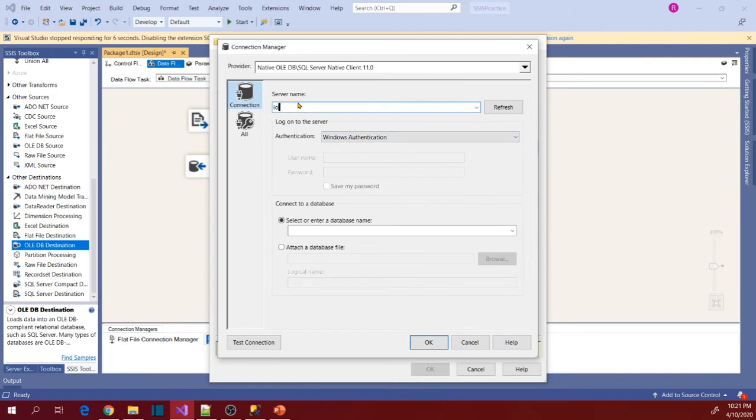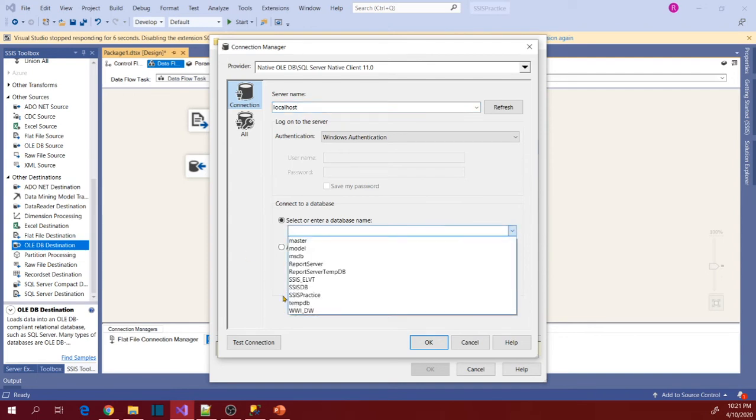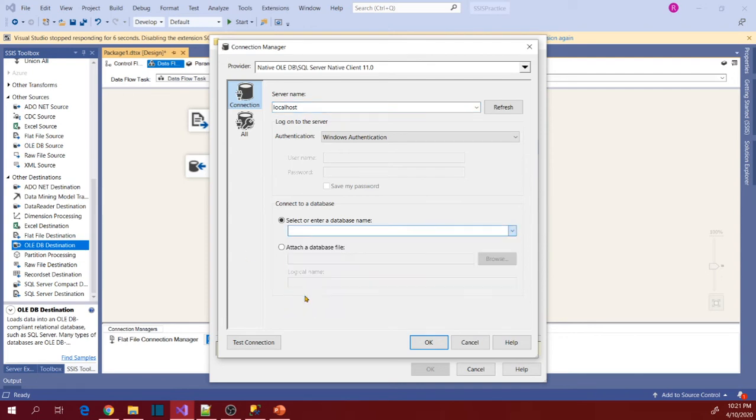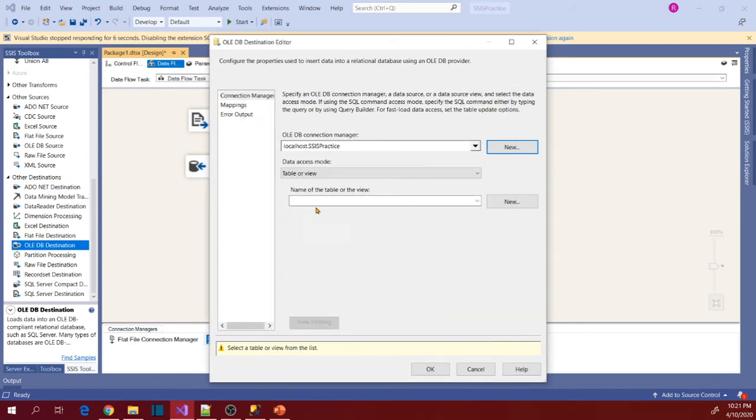Now select your server name. Now select your database name. My database name is SSIS practice. Click OK and click OK.